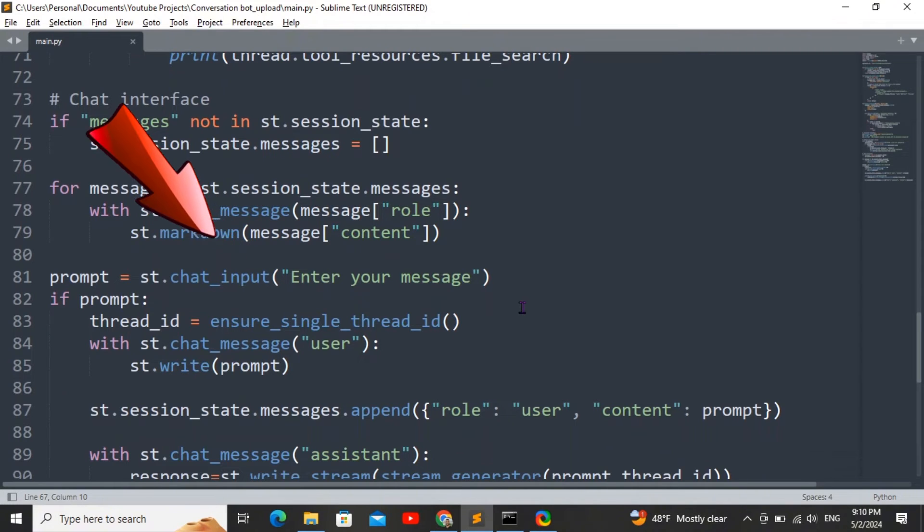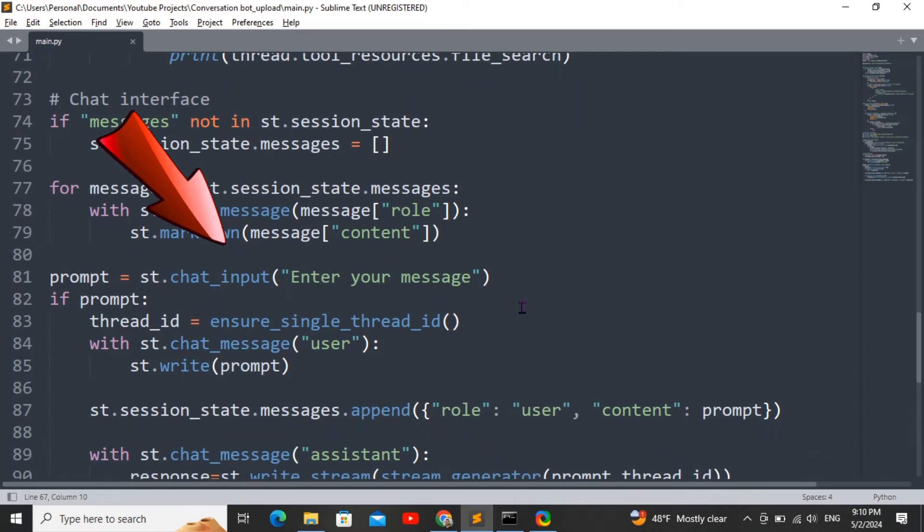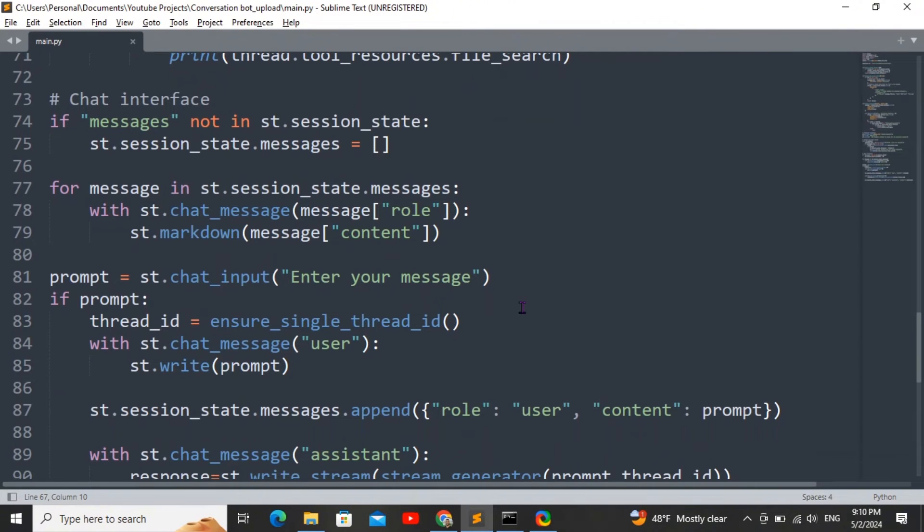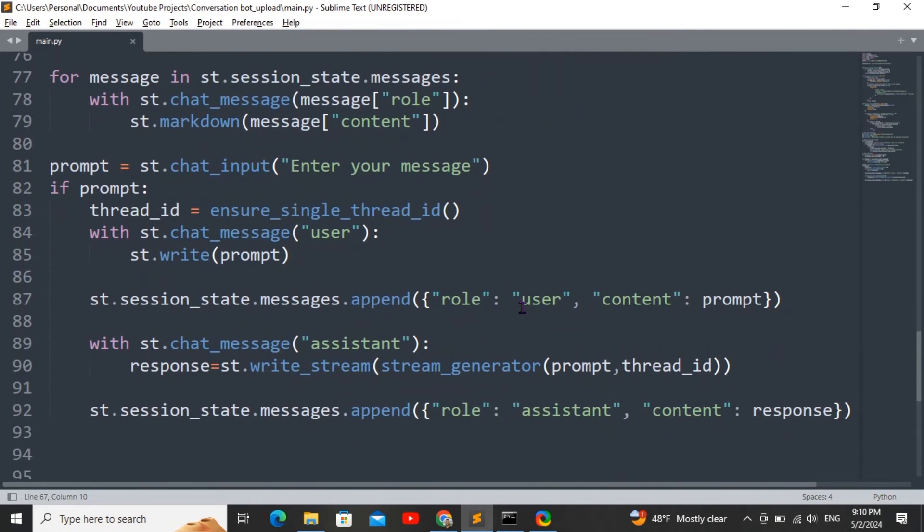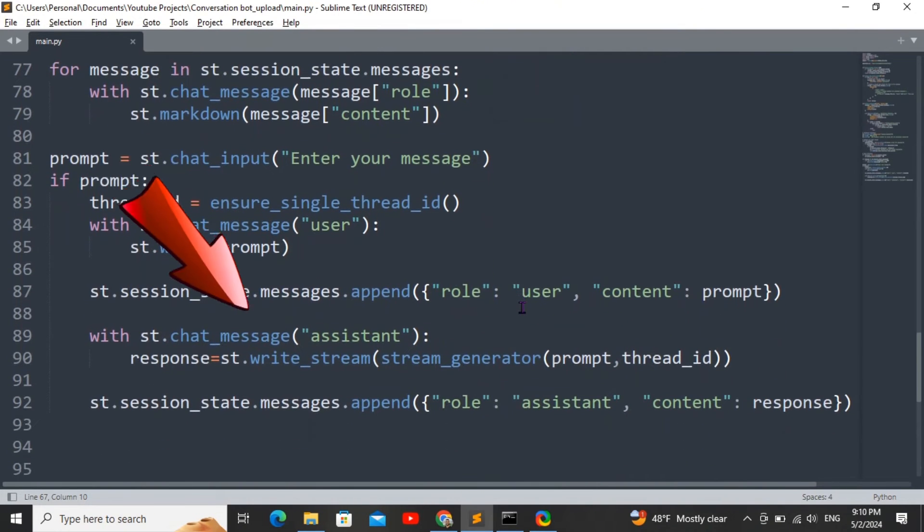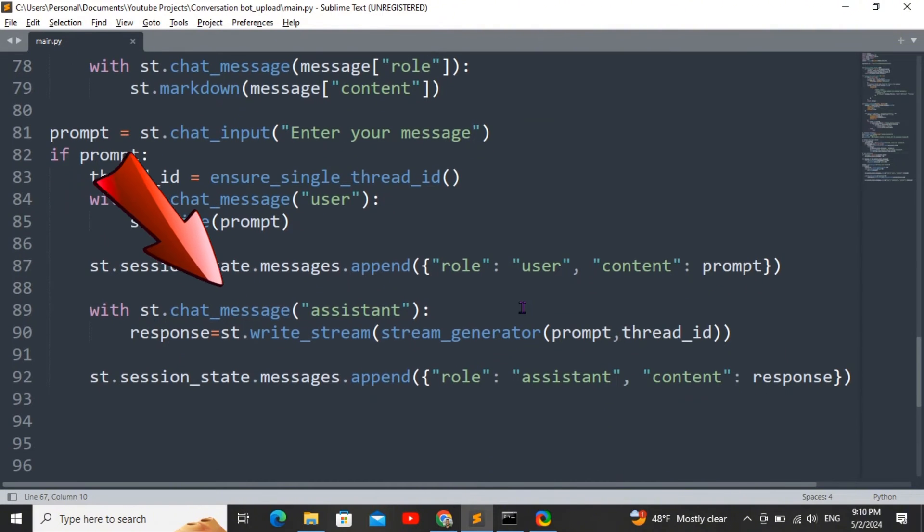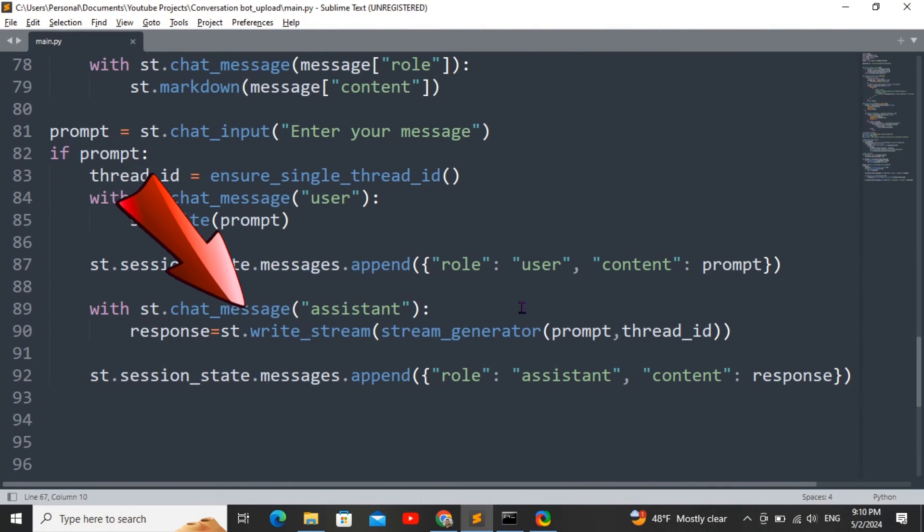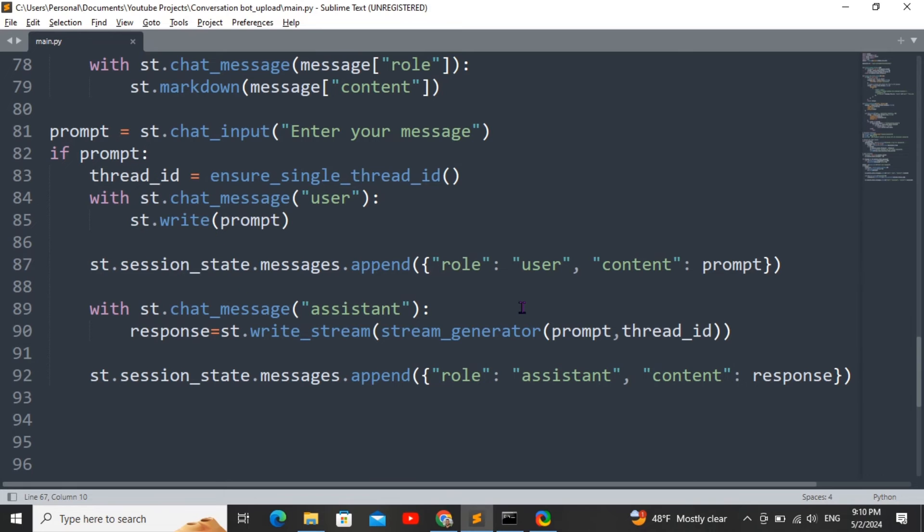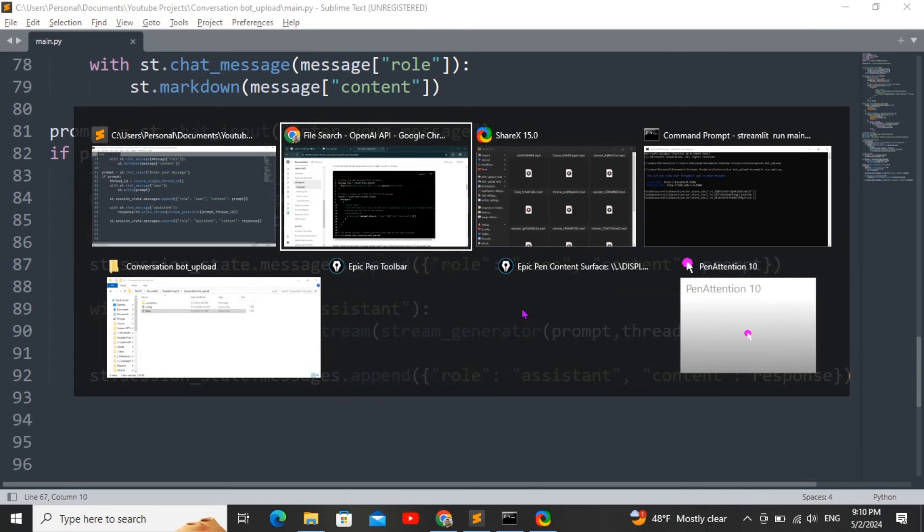Next up is the prompt or the chat input box. Every time you send a query into that box, it's going to run the ensure single thread ID function, and then it's going to append the user's message and run the stream generator function to generate the assistant's response.